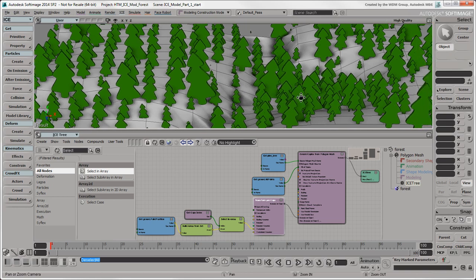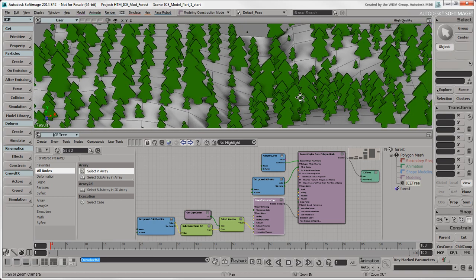In the next video, we'll show how to add random materials and textures to the trees in our ICE forest.